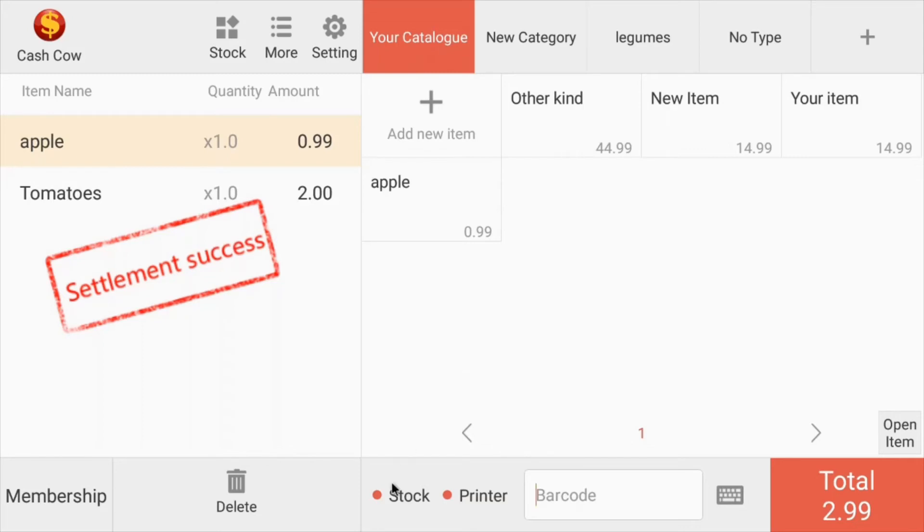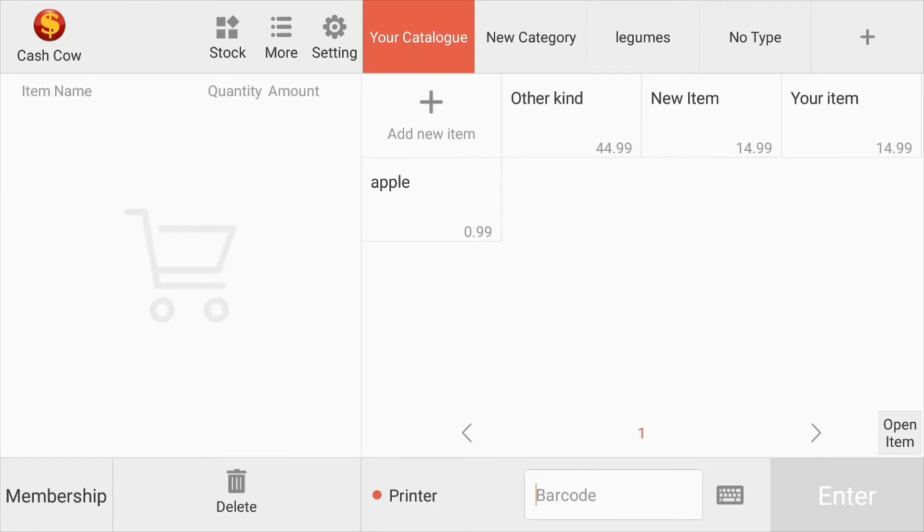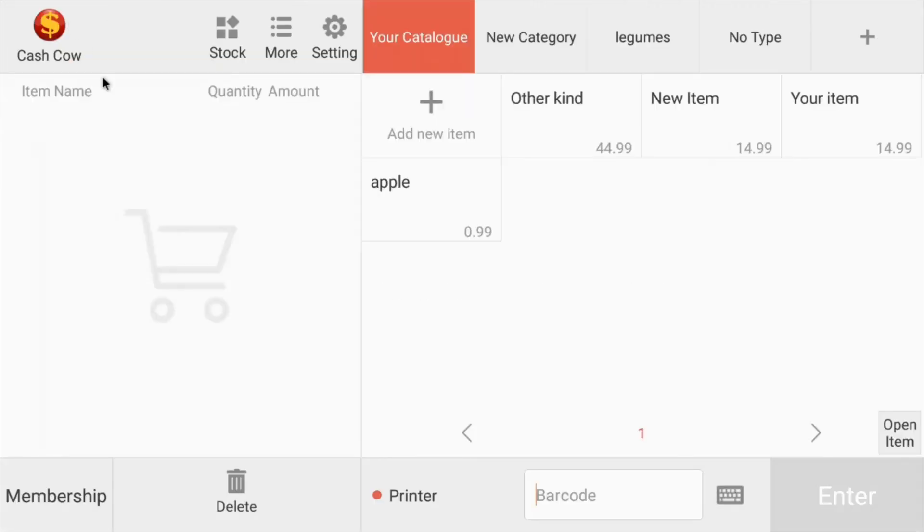And down here you have the stock and printer options. It'll let you know that your printer is connected here. You have your stock options. So it'll kind of tell you everything, your stock levels. It'll let you know if anything's about to run out. And that's basically it.